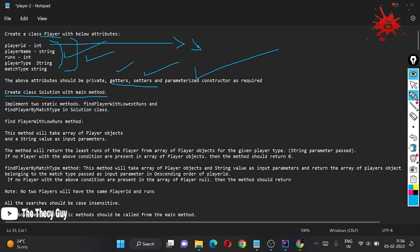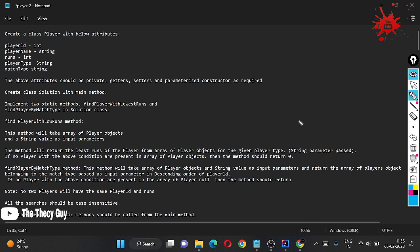Next, create a class Solution with a main method. We also need to implement two static methods: the first is findPlayerWithLowestRuns, and the second is findPlayerByMatchType. Both of these methods should be written inside the Solution class.